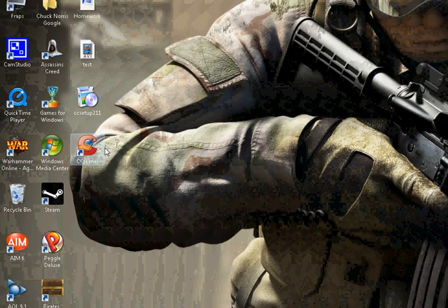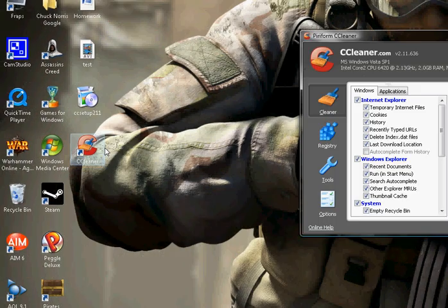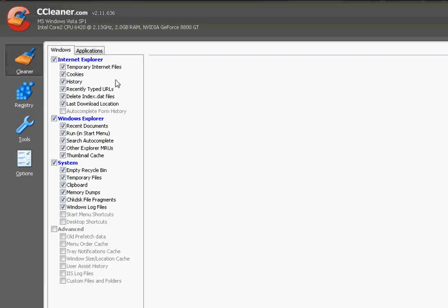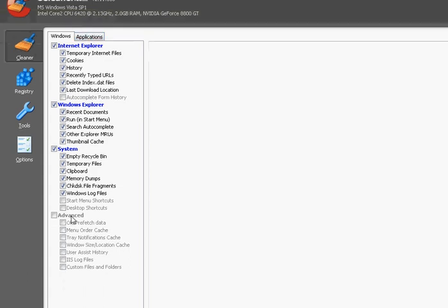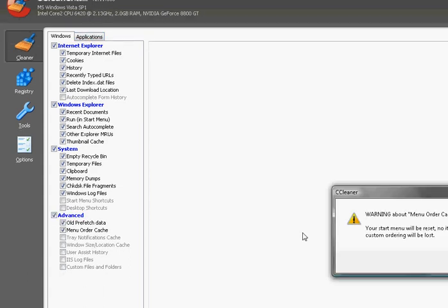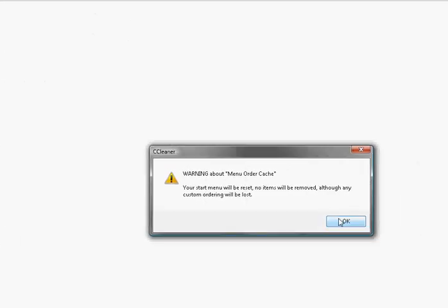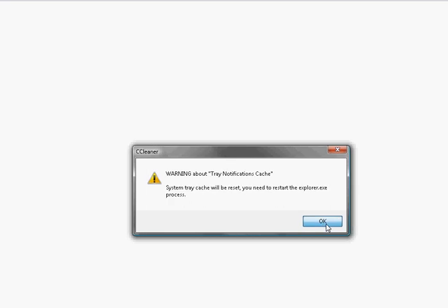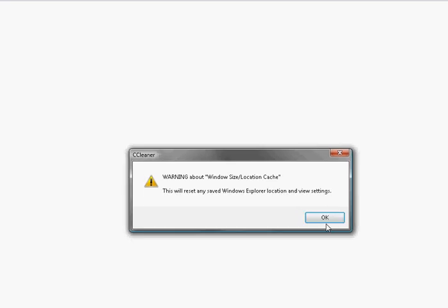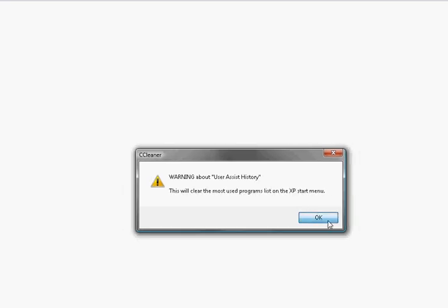There it is. So you just run that. What you're going to do is also want to hit advanced. It'll warn you saying you're going to lose all your stuff, but really nothing that bad.